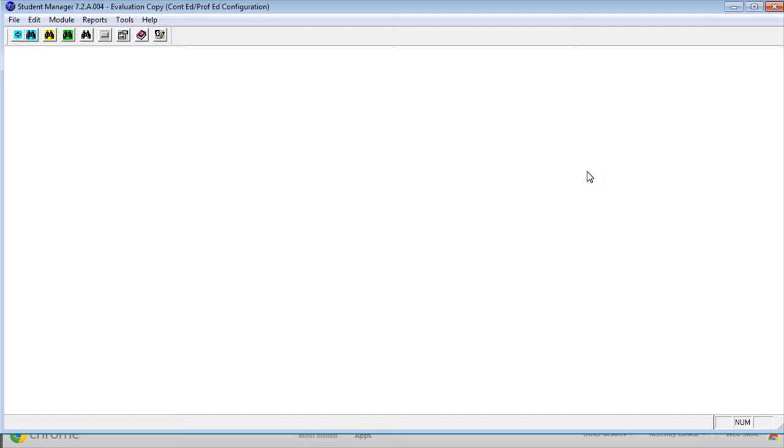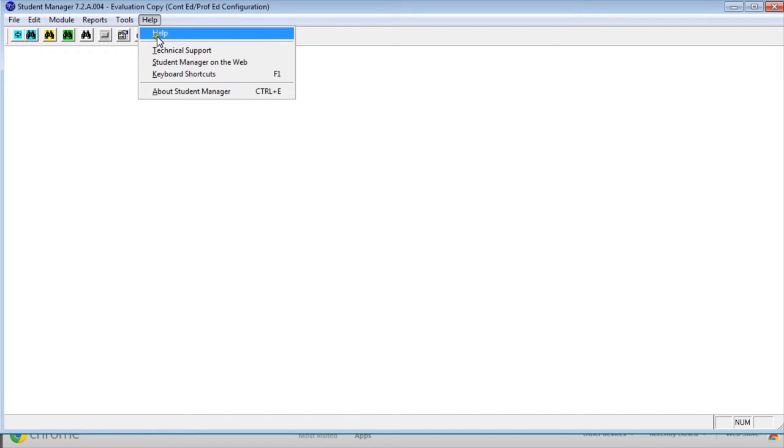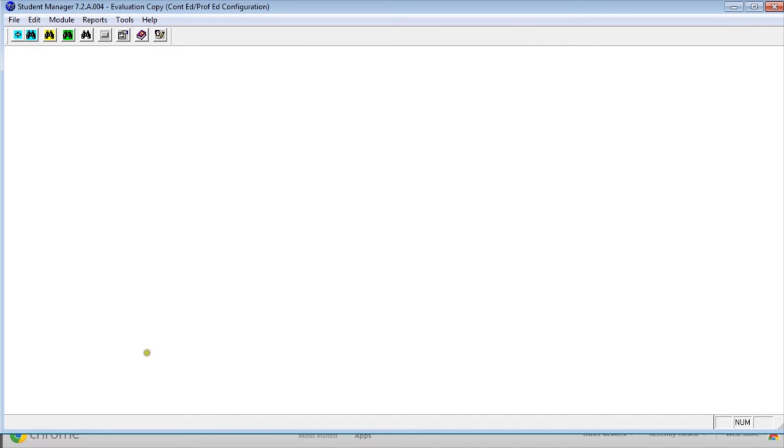Let's take a look at how to use the online help built into Student Manager. You can start the online help in two ways. The first is when you're in Student Manager, go up to help and then click on the help link.